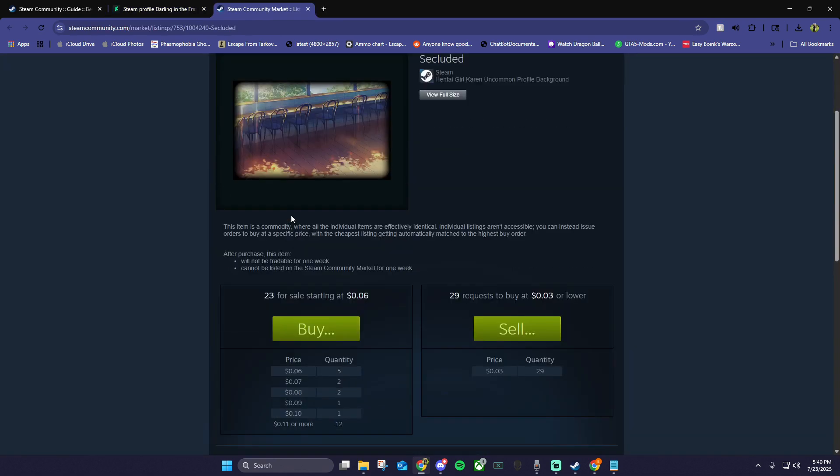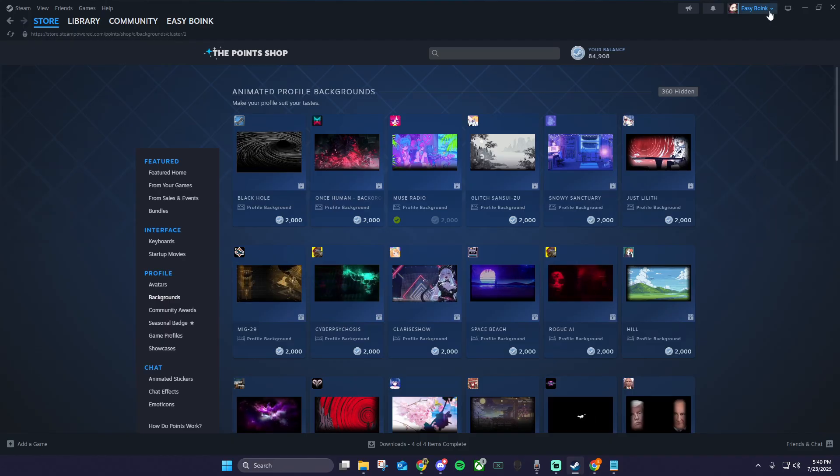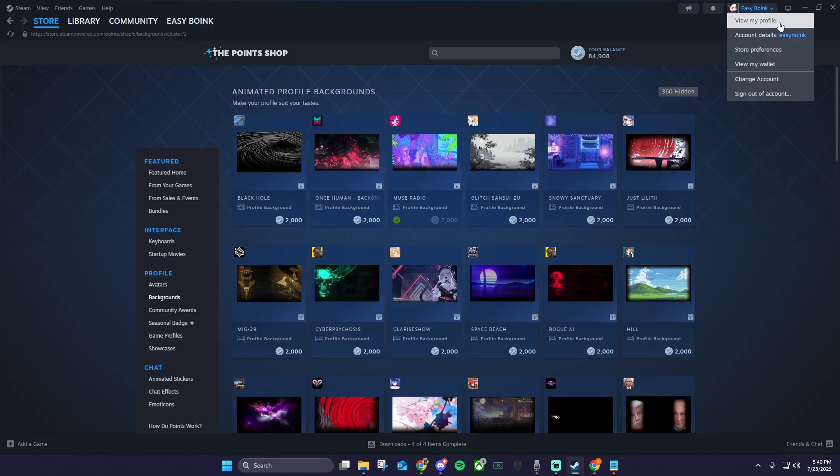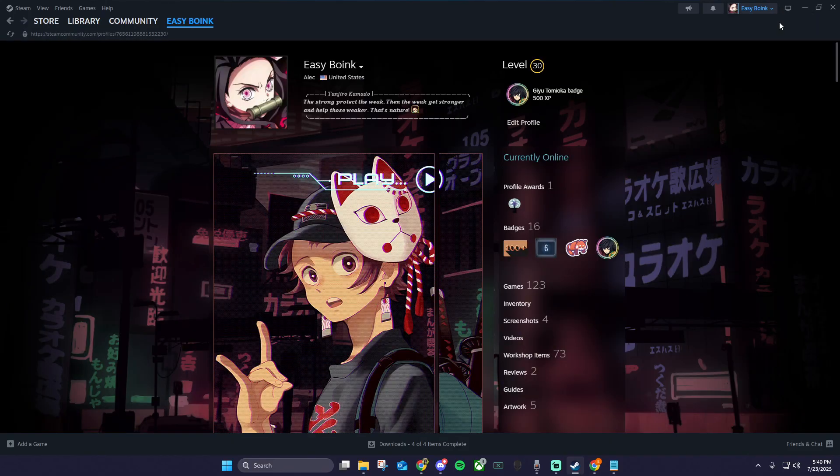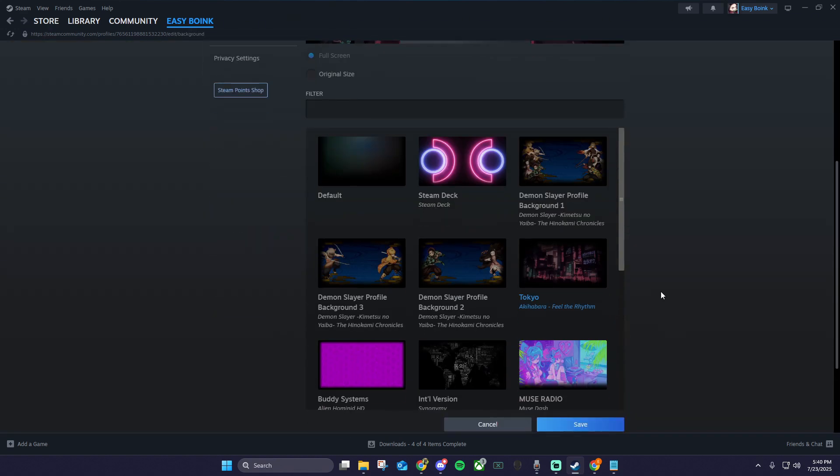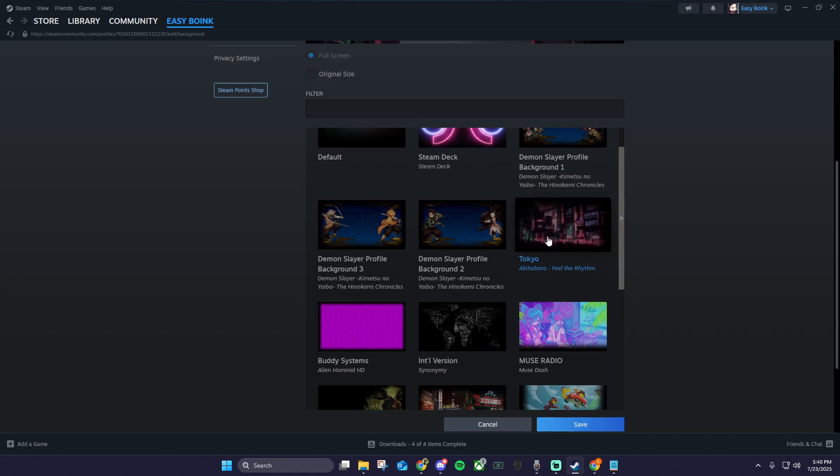Once we have our background, we want to set it to our profile background. Click your profile picture in Steam, view my profile, then edit profile. Click profile background, then find the background that you just purchased. Click save, then go back to your profile to see your new background.